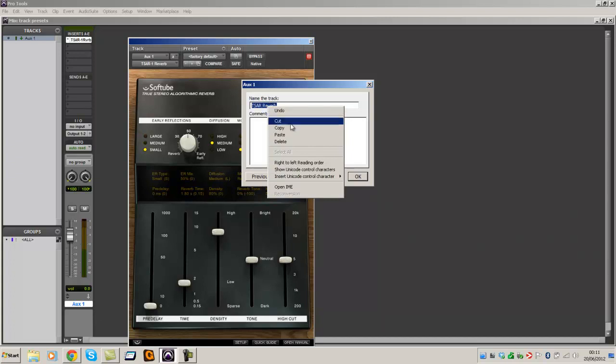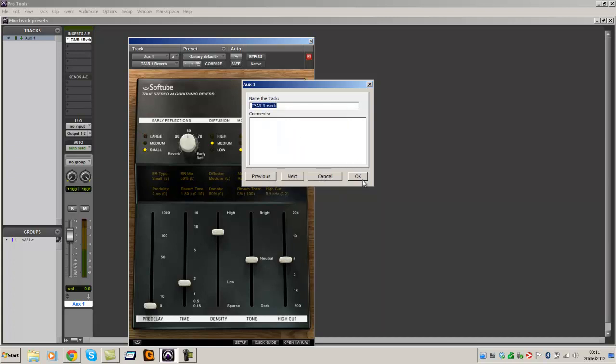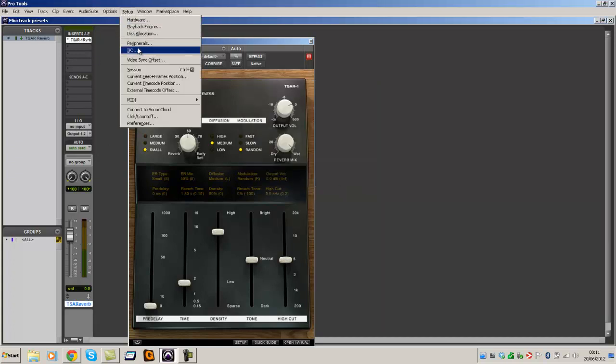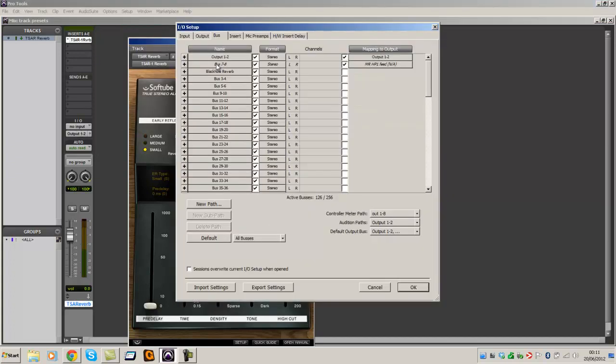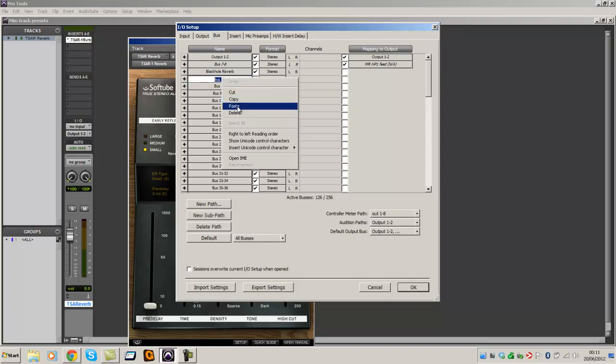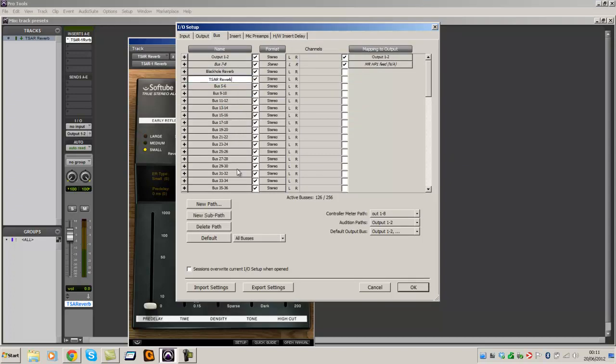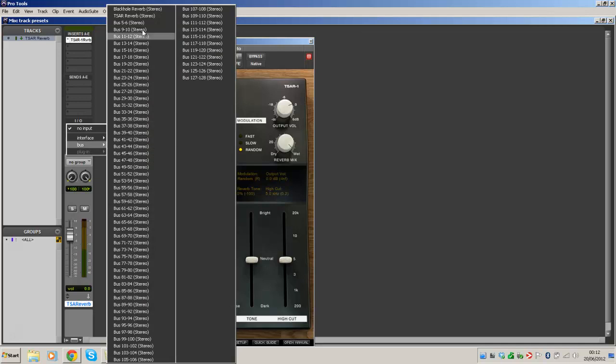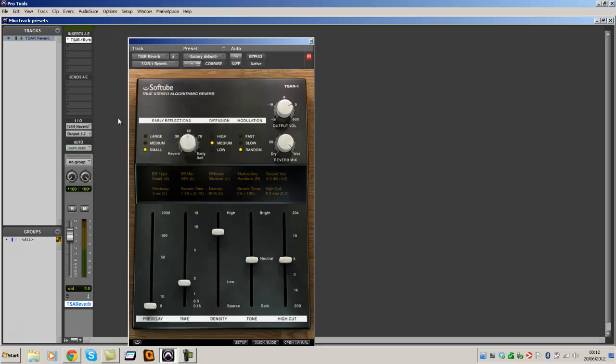Copy that. Okay. Setup IO. That's Bus. Okay. My Bus there. There we go. I think we're all done.